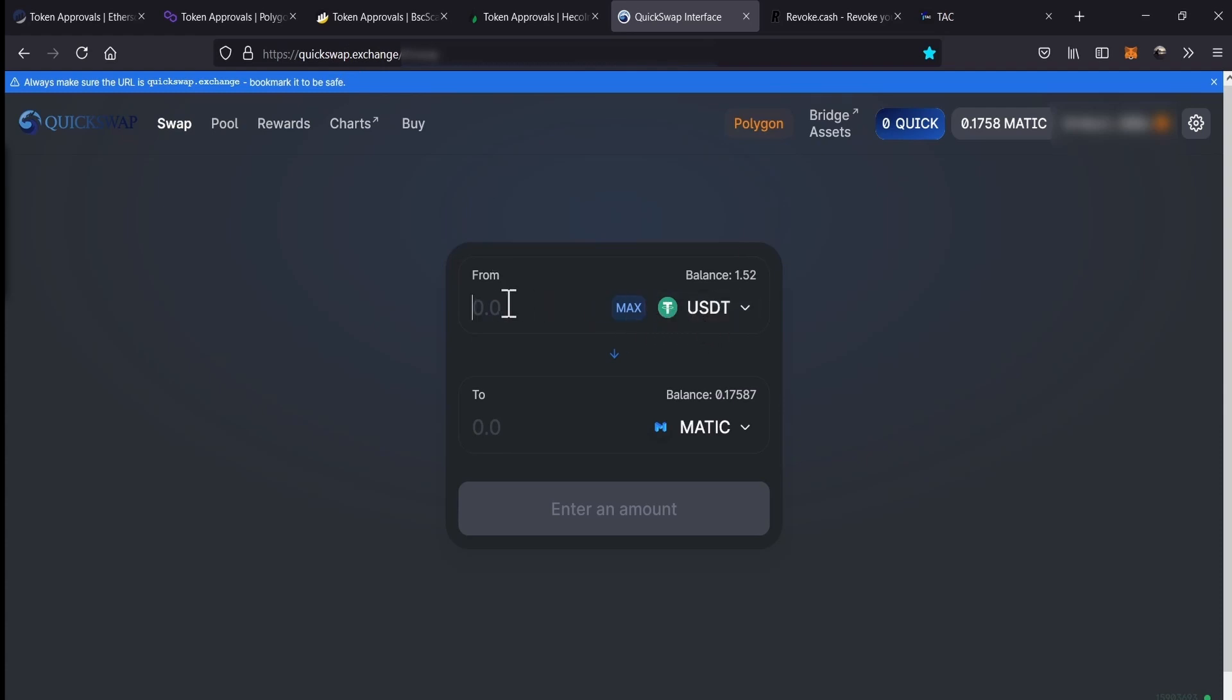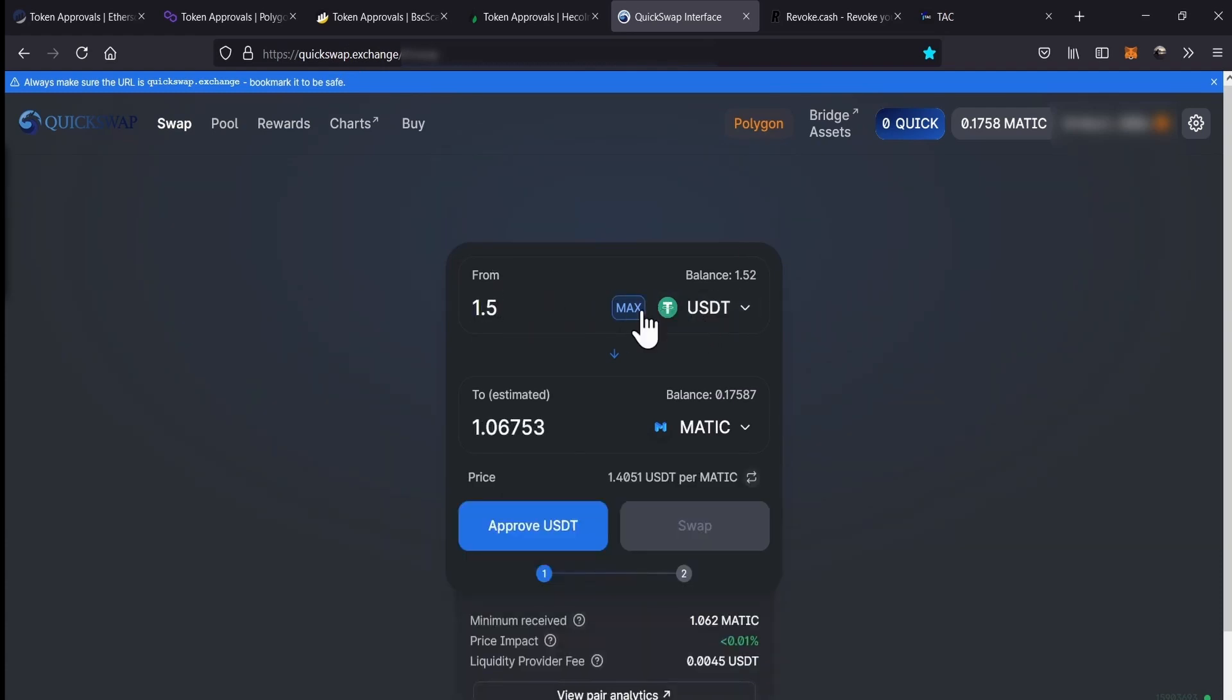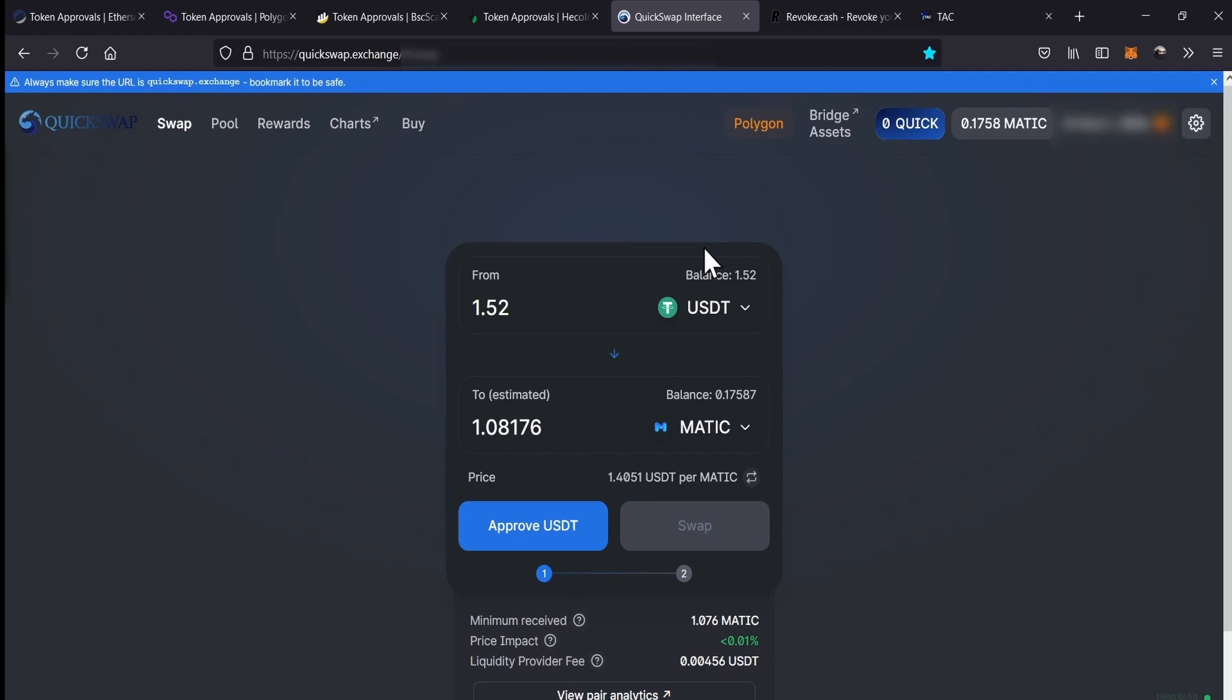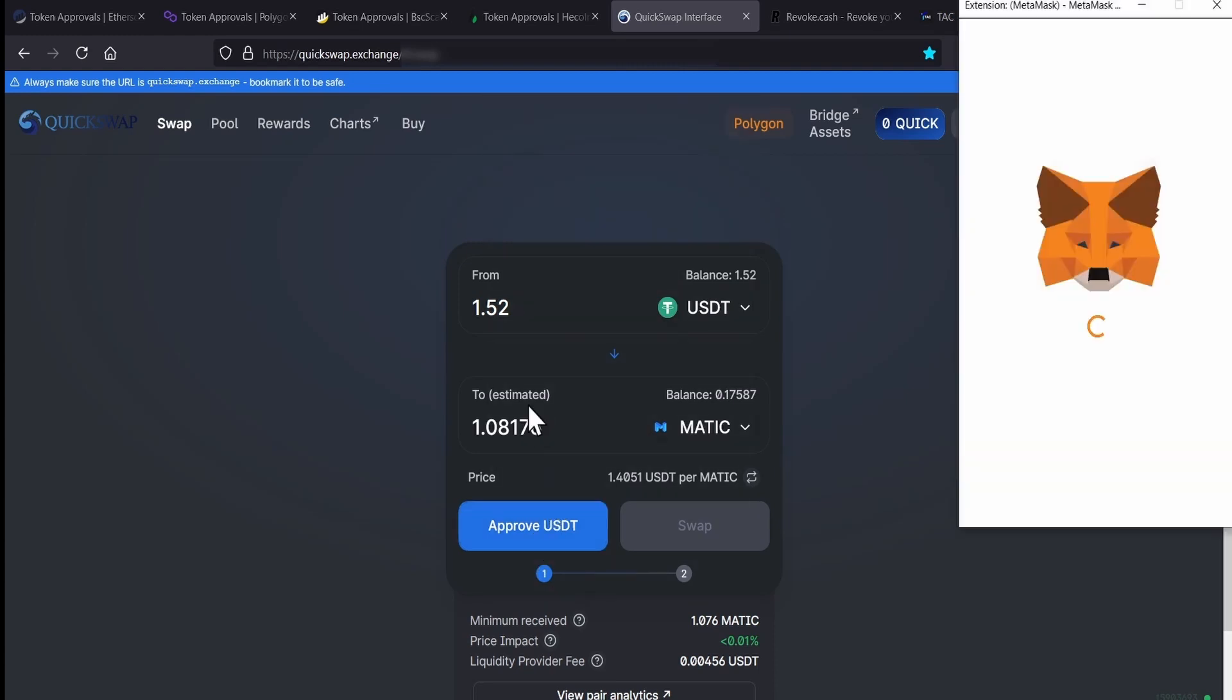So, we go here, we write our USDT and you will be able to see that now there is a button that says Approve USDT because we already revoked QuickSwap of using or spending our USDT. But now, how can we do to limit QuickSwap of using our USDT? Because we don't want again to give them unlimited access. So, then we go to Approve USDT, we click it.